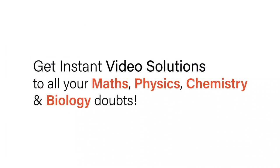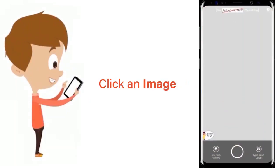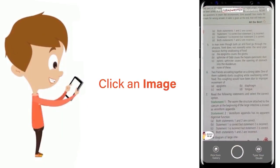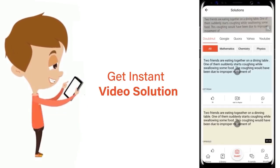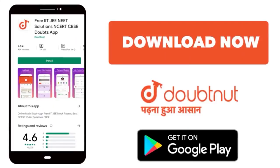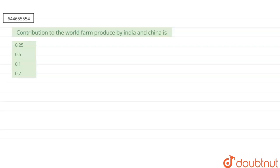With Doubtnet, get instant video solutions to all your math, physics, chemistry, and biology doubts. Just click the image of the question, crop the question, and get instant video solution. Download Doubtnet app today. Hello everyone, let's start the question.